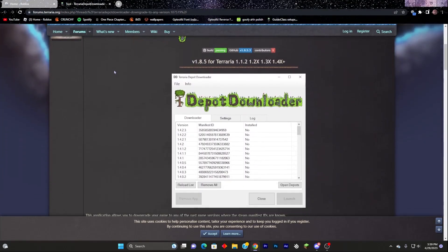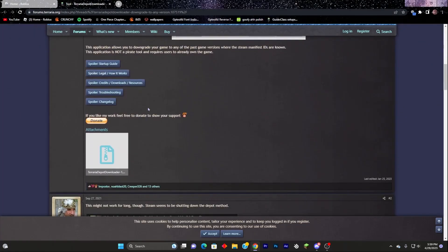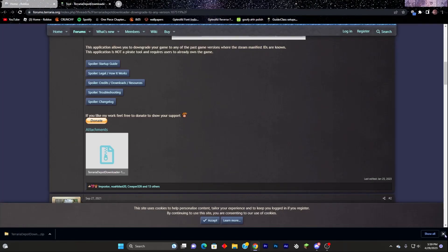And you're going to want to scroll down until you find this. Click on this, and it's going to give you this pop-up, and it's going to install something.